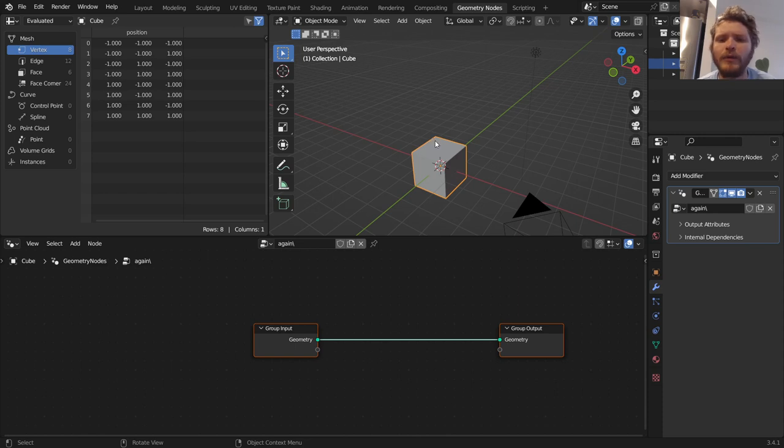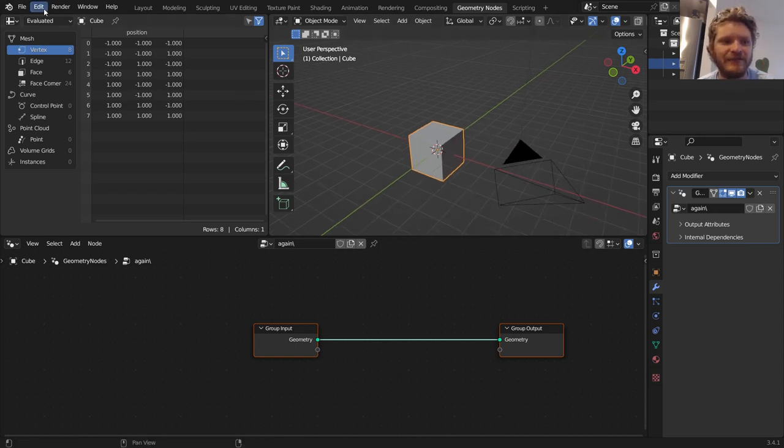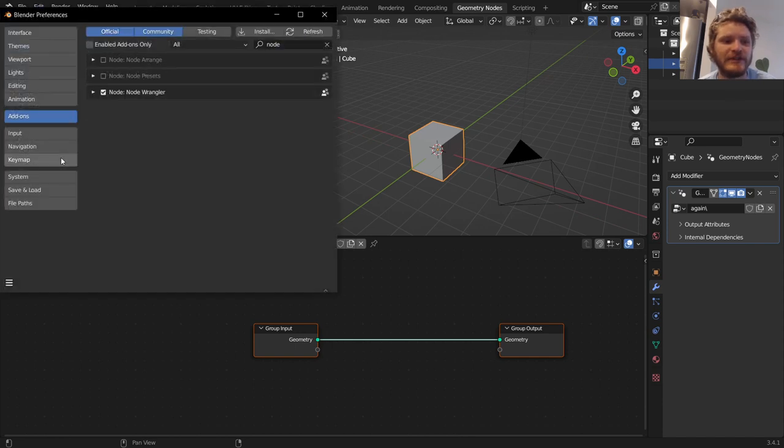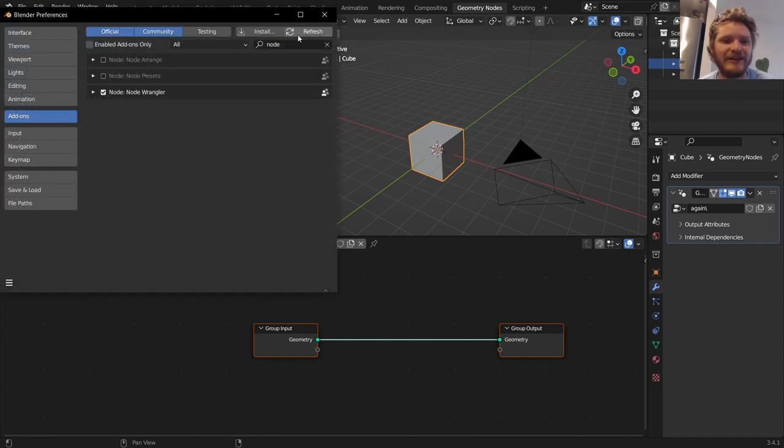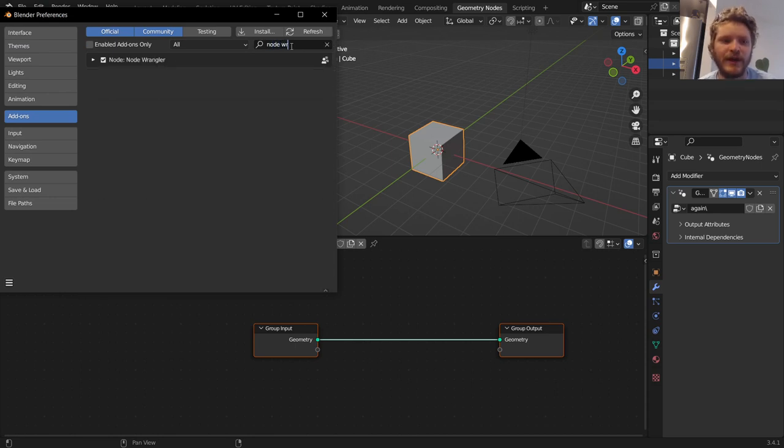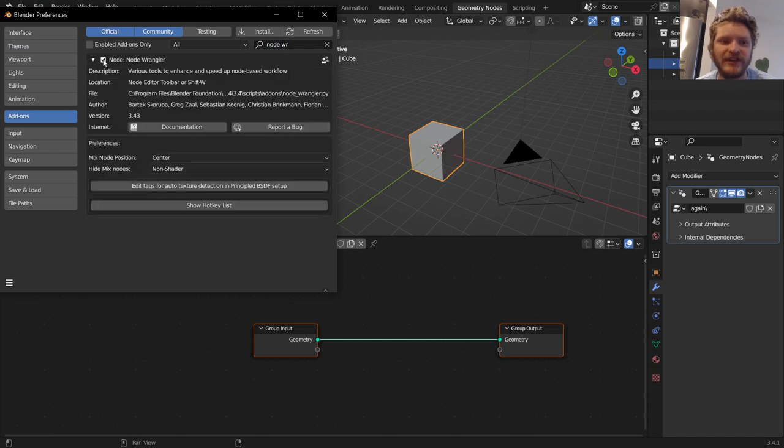The only other thing I want you to do for this tutorial, because I'm going to be using this a lot, is if you haven't done this already, go to Edit. Go to Preferences. And then in add-ons, type in Node Wrangler. It comes with Blender. It doesn't necessarily come enabled with Blender. So if this is not checked off, check it off.